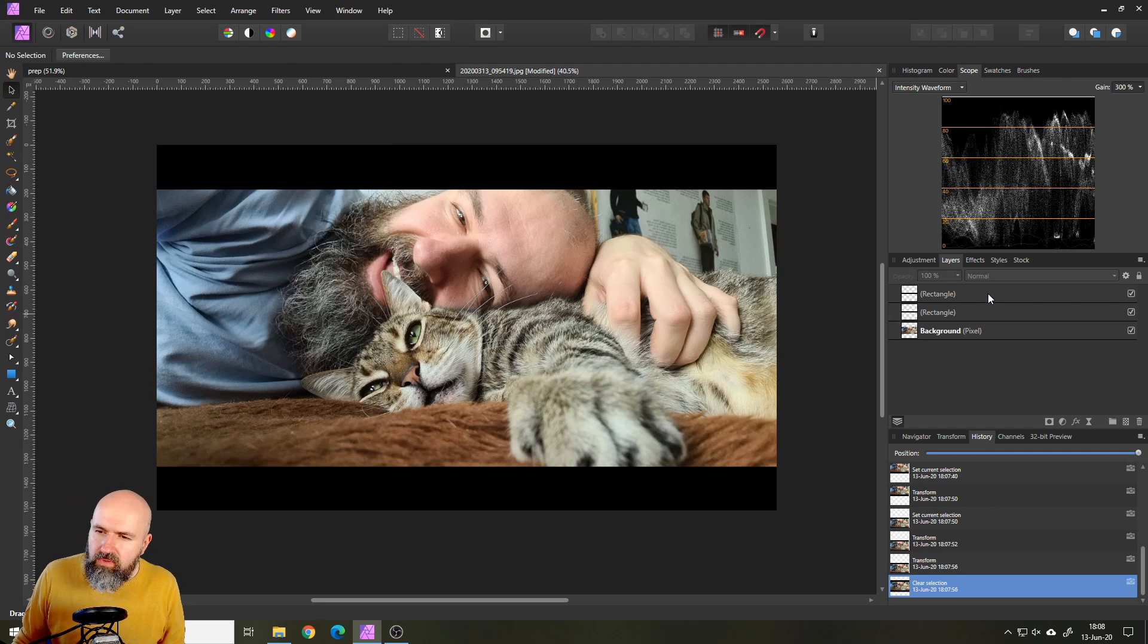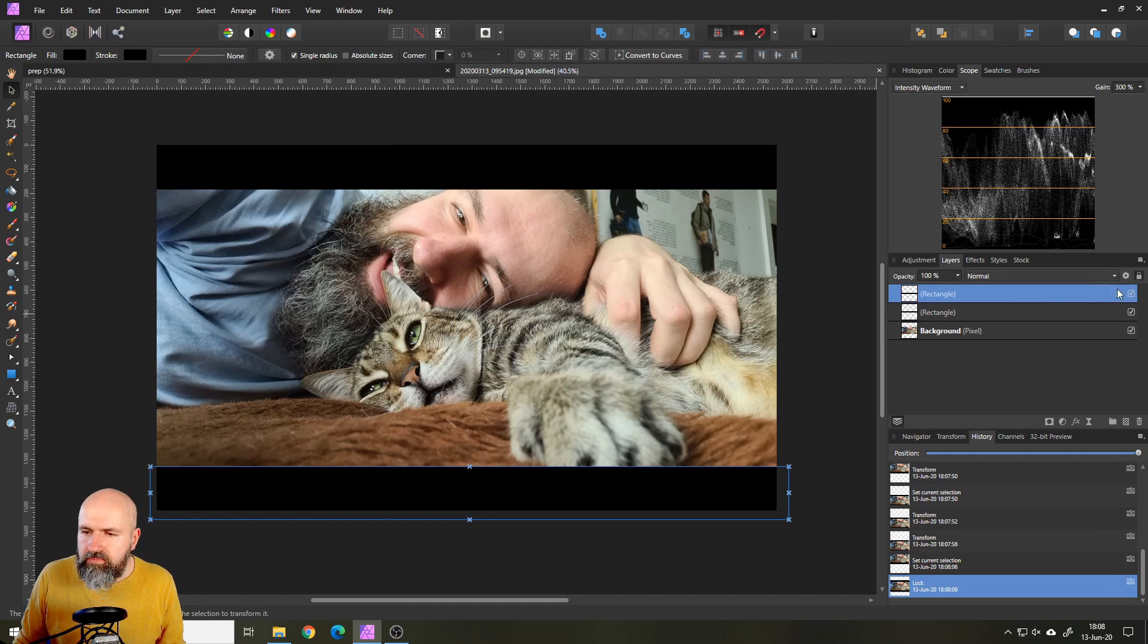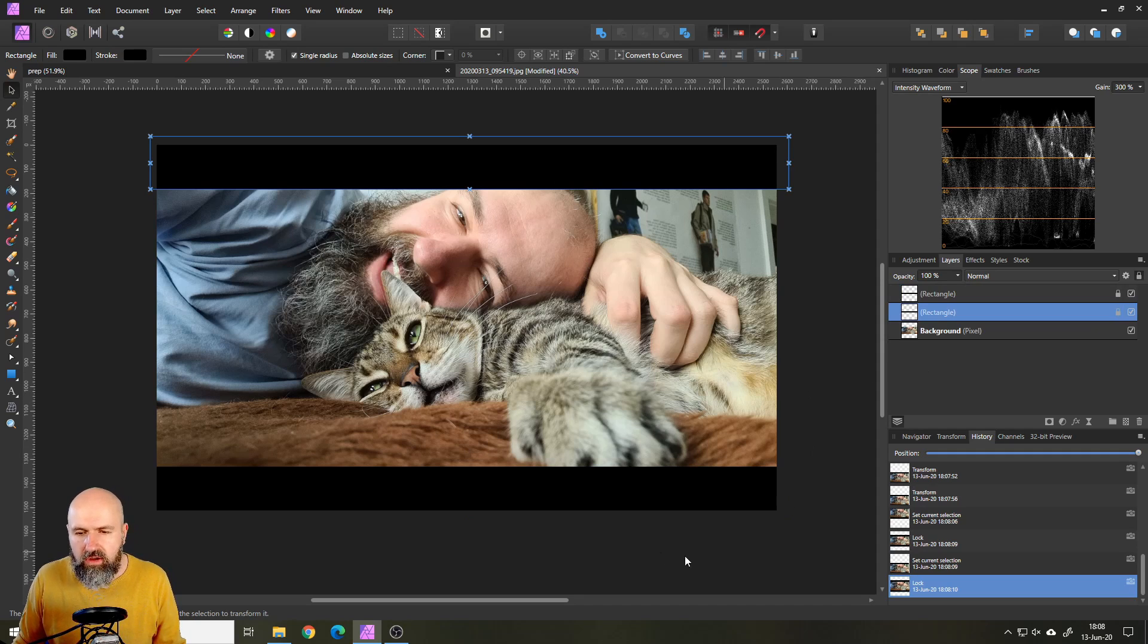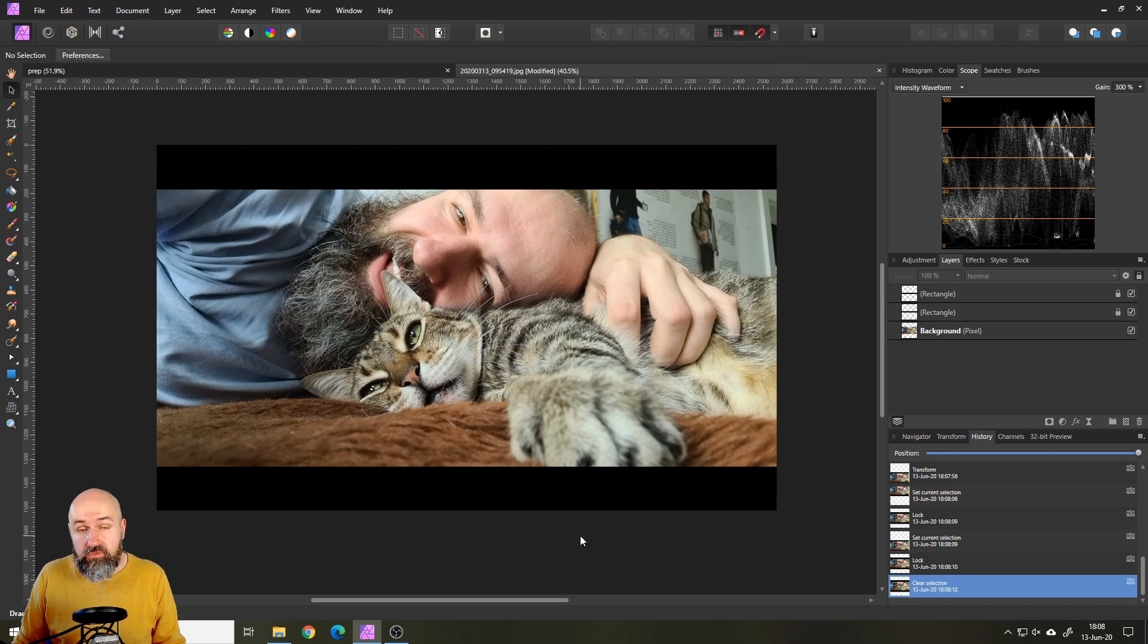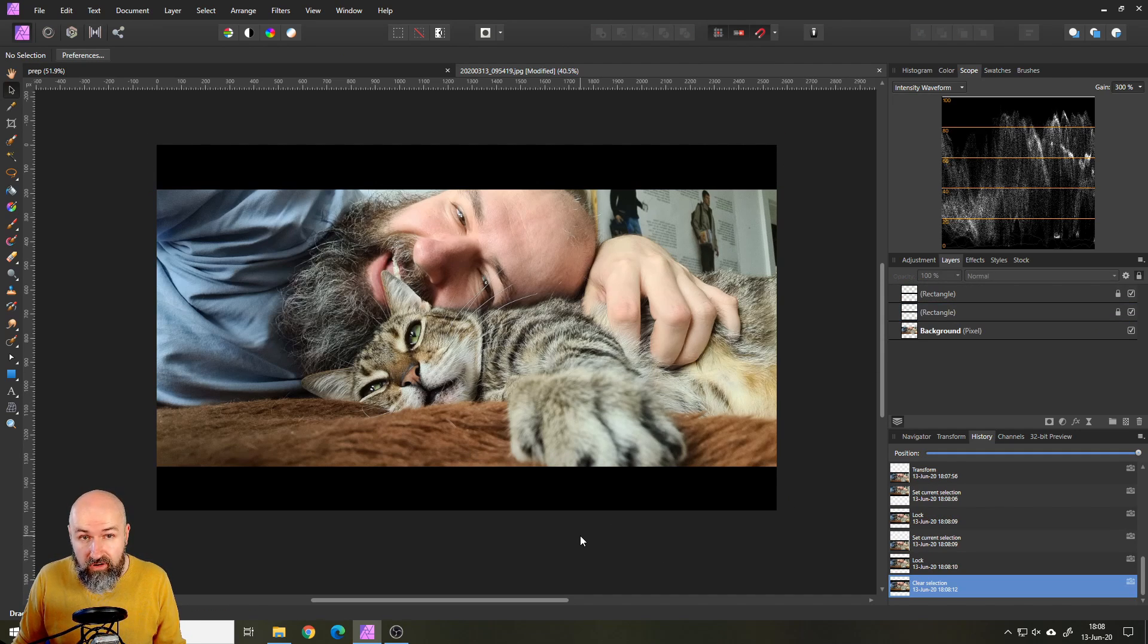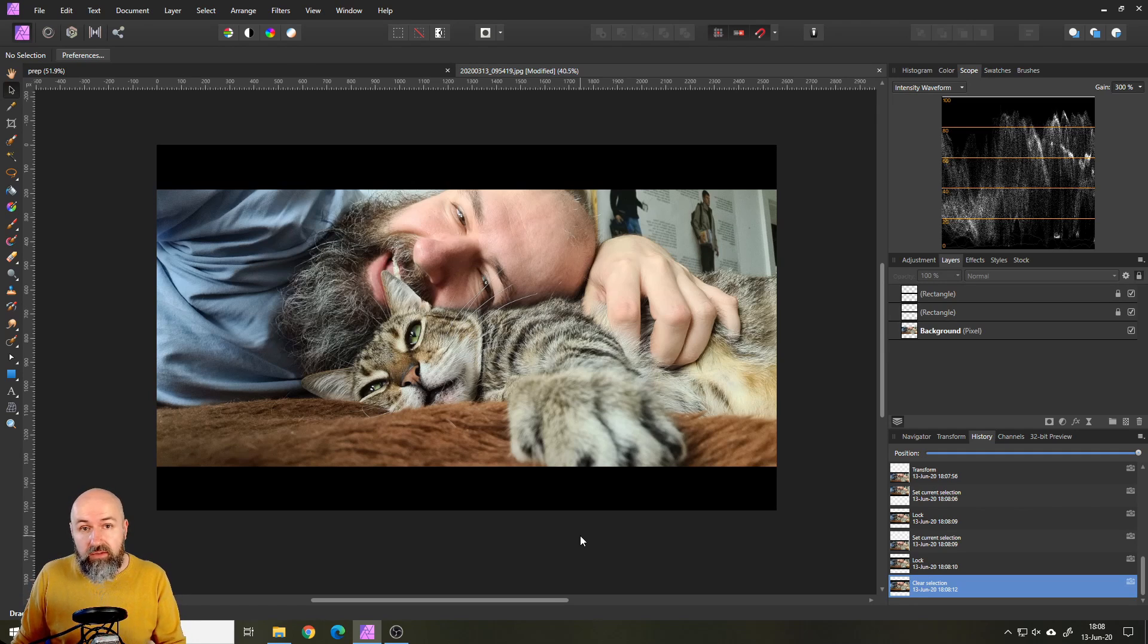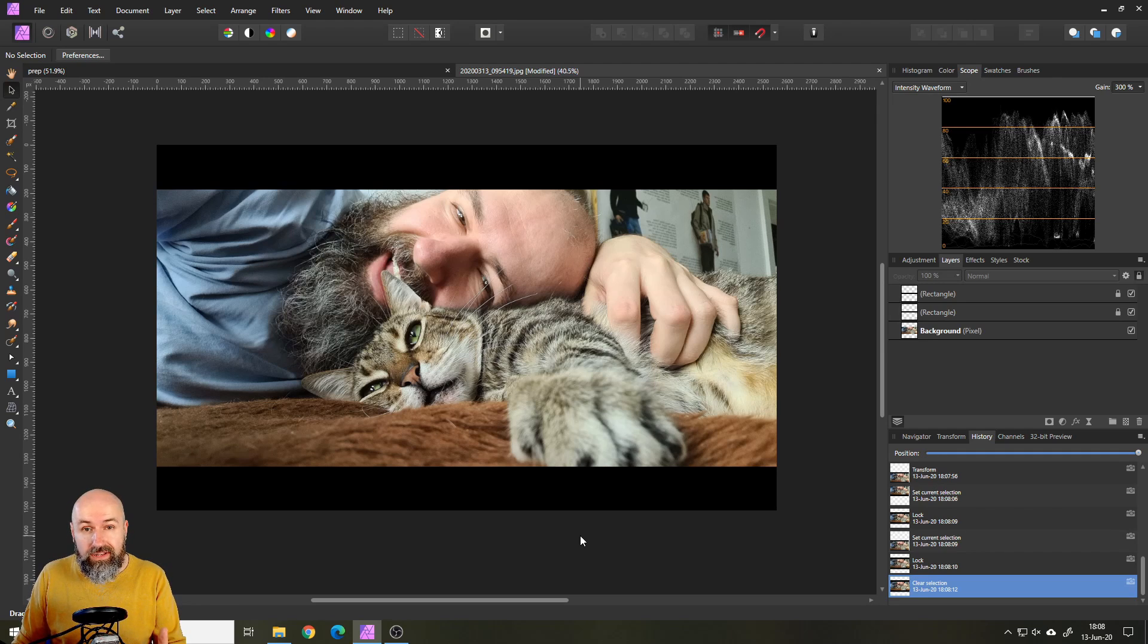Now we can go over to these layers, hit the little lock so these are protected and can't move anymore, can't change anymore. Now here comes the awesome trick on how to change the color. By the way, this is another thing I want to point out.